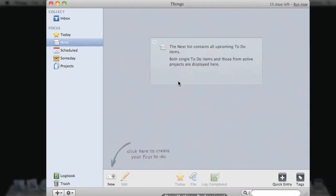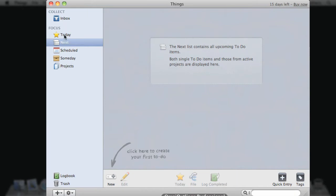Things has a very simple and intuitive interface. You have the inbox where you collect all your thoughts for processing later and fields for focusing.